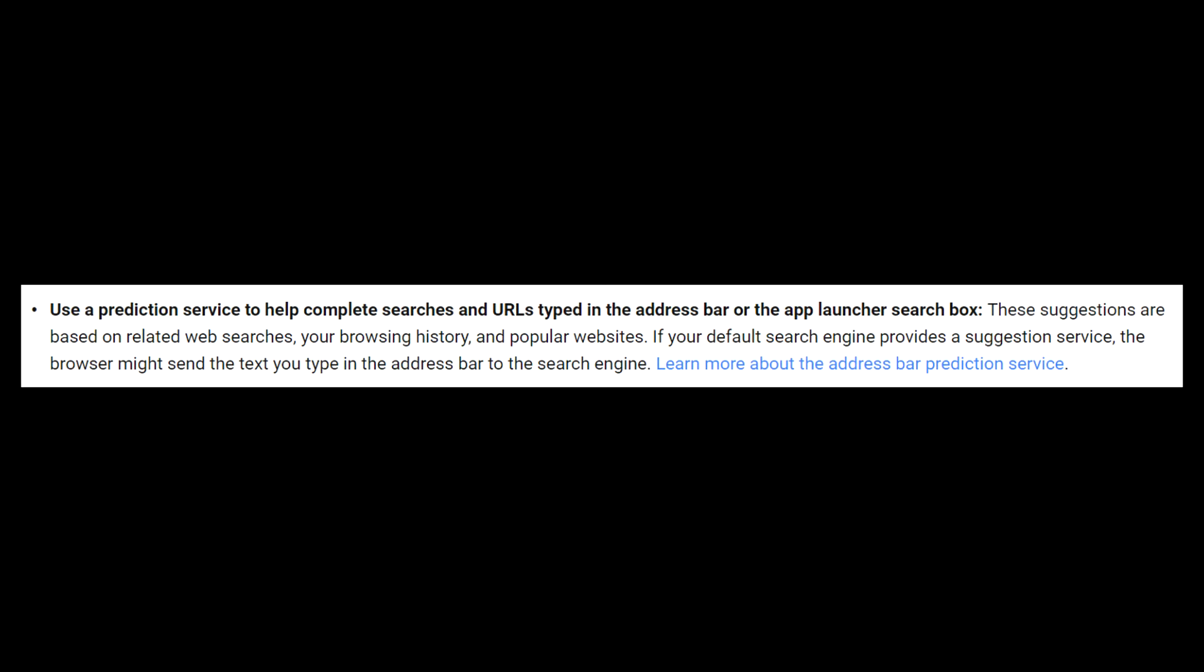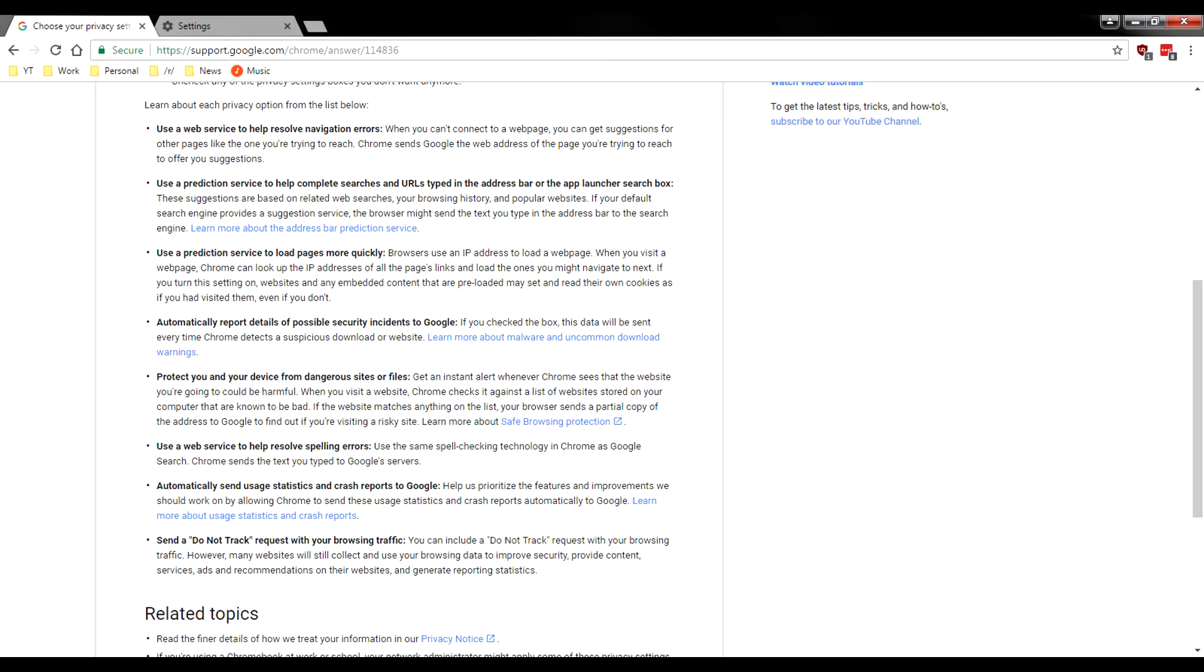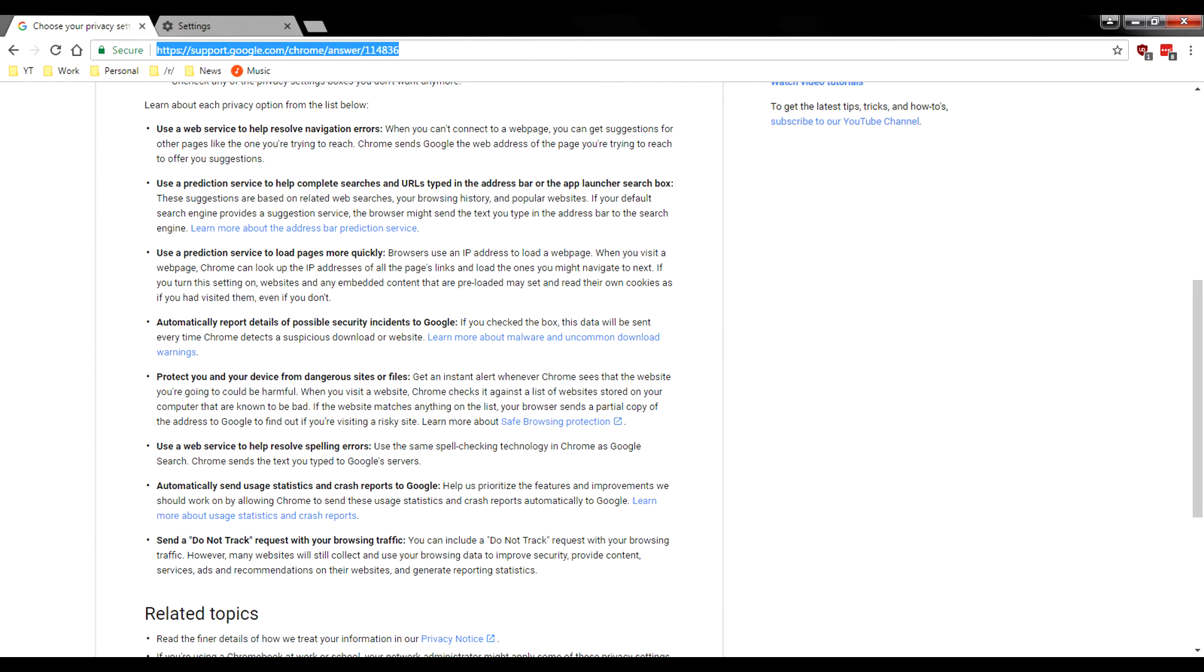Use prediction service to help complete searches and URLs typed into the address bar. So it says these suggestions are based on related web searches, your browsing history and popular websites. So this right here will go ahead and try to predict what you're typing. So if you guys have ever started typing a question up here and it starts to go ahead and give you those predictions, that's what that is.